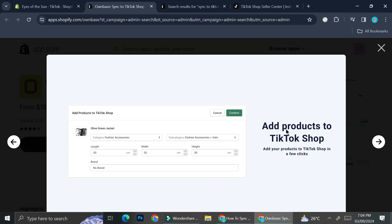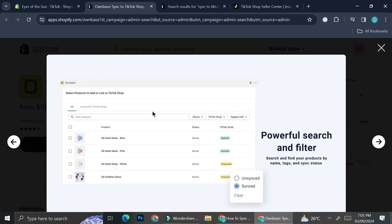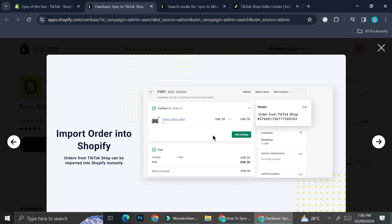Once you've created the link across channels, you'll be able to add your products from Shopify into your TikTok Shop. You can also configure the sync settings from Shopify to TikTok Shop. The attributes you can sync include: inventory, product status, product title, product description, product image, product price, and product variants. You can disable any setting through the settings section. You can also choose which specific products you want to sync — you don't have to sync every single product — just check the ones you want via the checkbox and sync them.